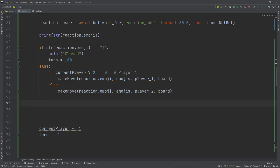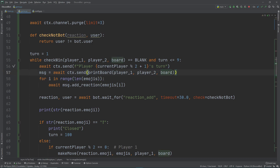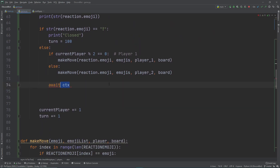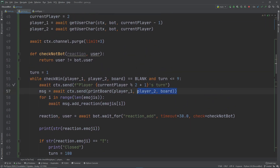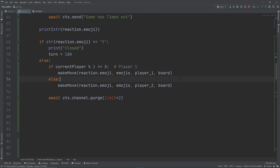After getting the moves, we clean up the messages. We send out two messages — one for whose turn it is and one printing the board — and we don't want those to remain for the next player. So we call await ctx.channel.purge with a limit of two to remove them.